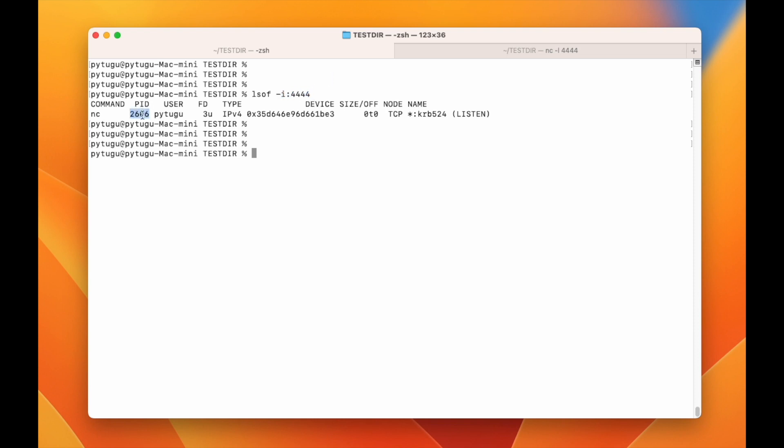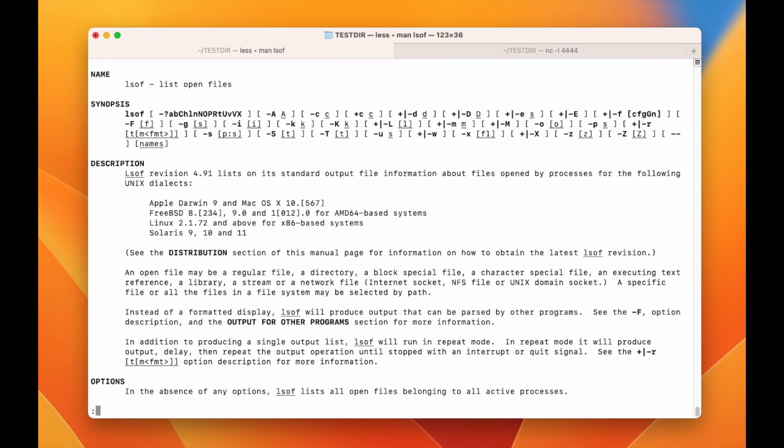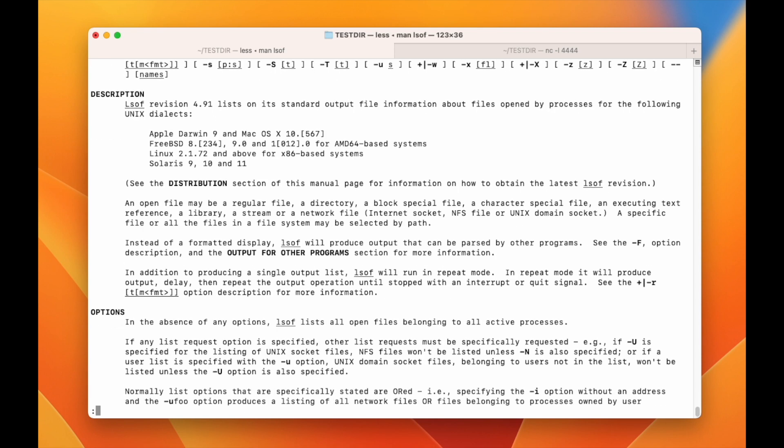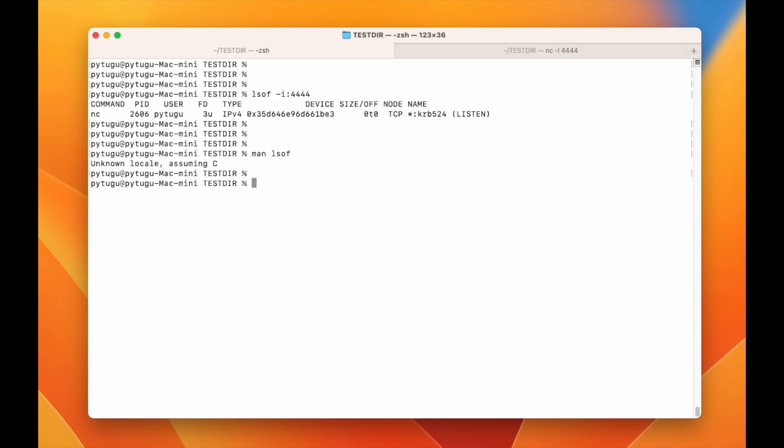I can check the process that is using this port. So what it does is list open files. It lists all open files belonging to all active processes. That's what lsof does.